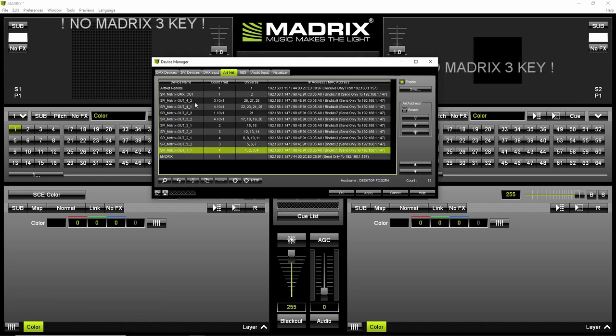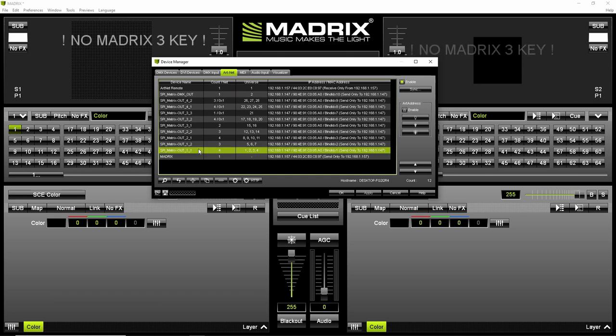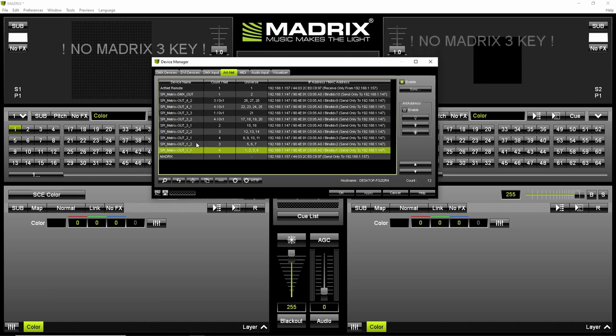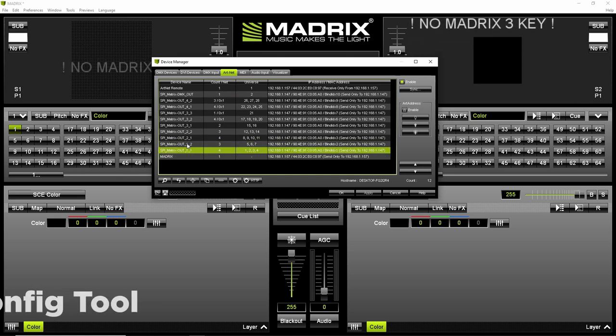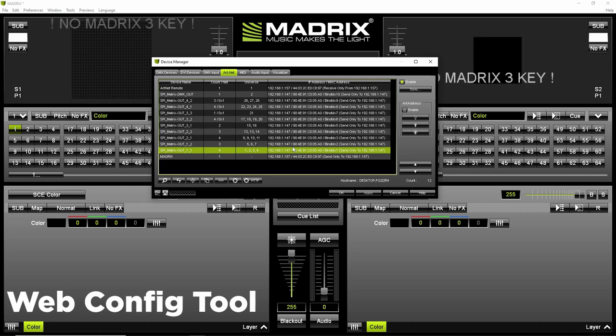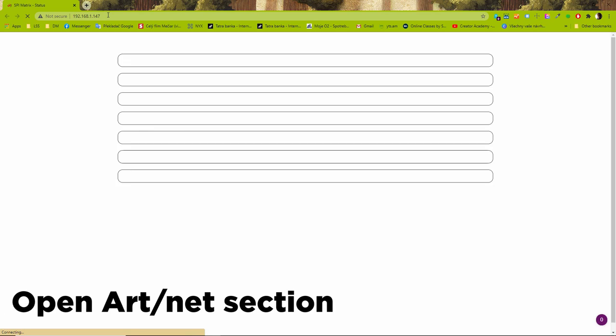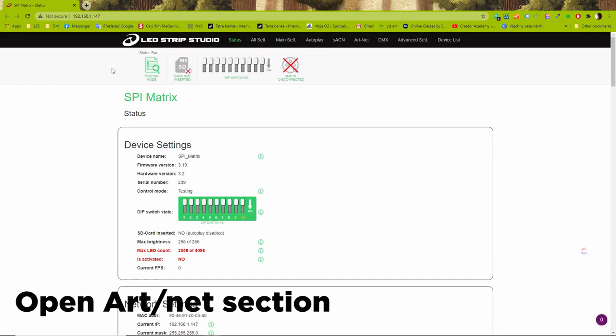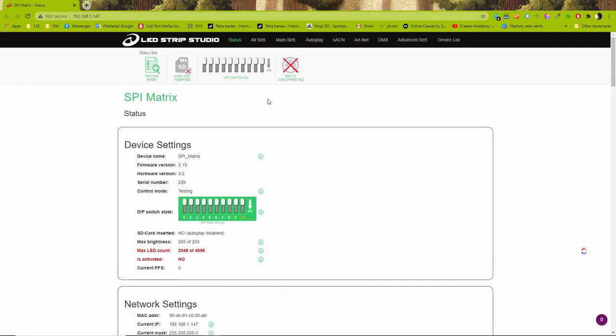SPI matrix has four outputs and each output has a designated number of universes. To set up the exact number of pixels in your project open web configuration tool. In Artnet section you will find all necessary settings.